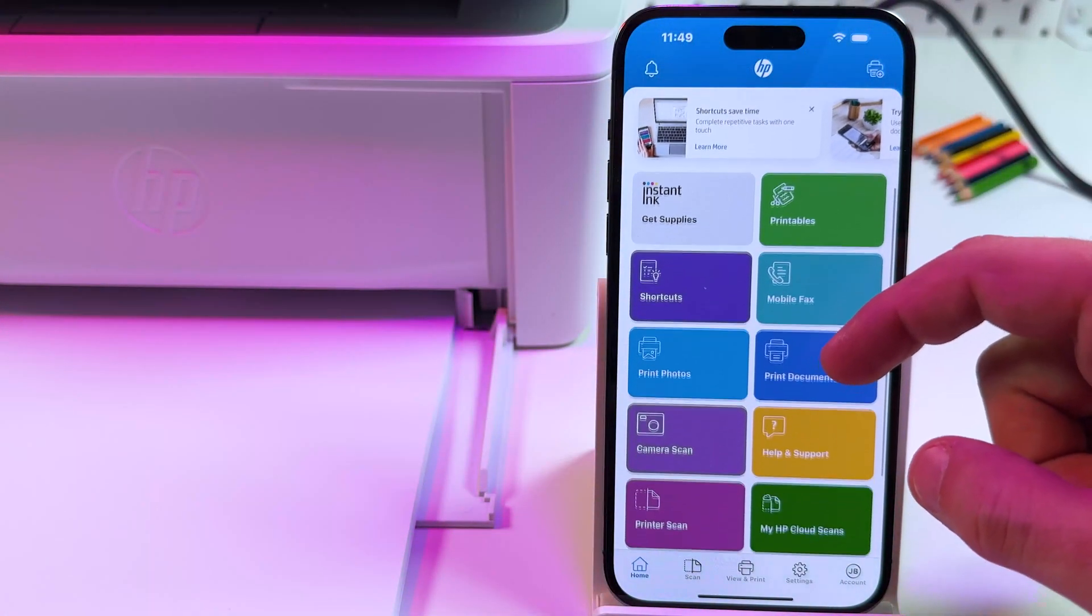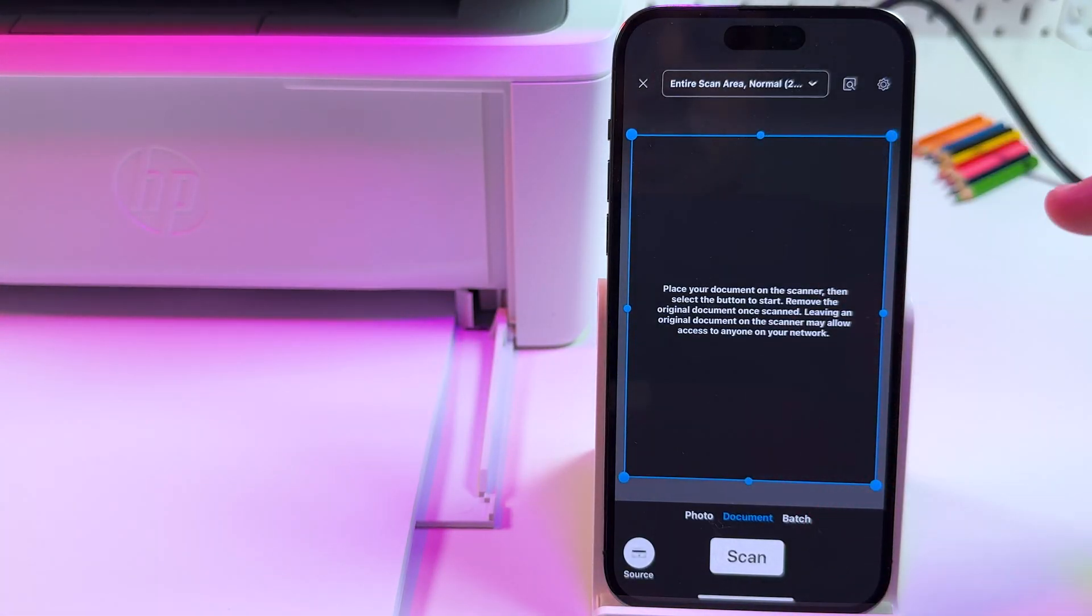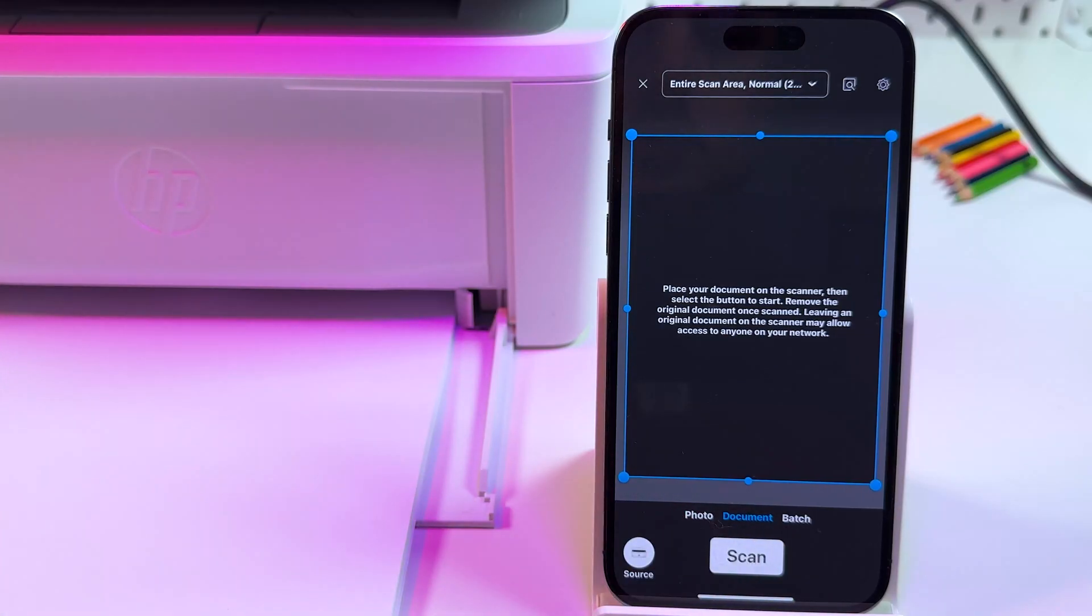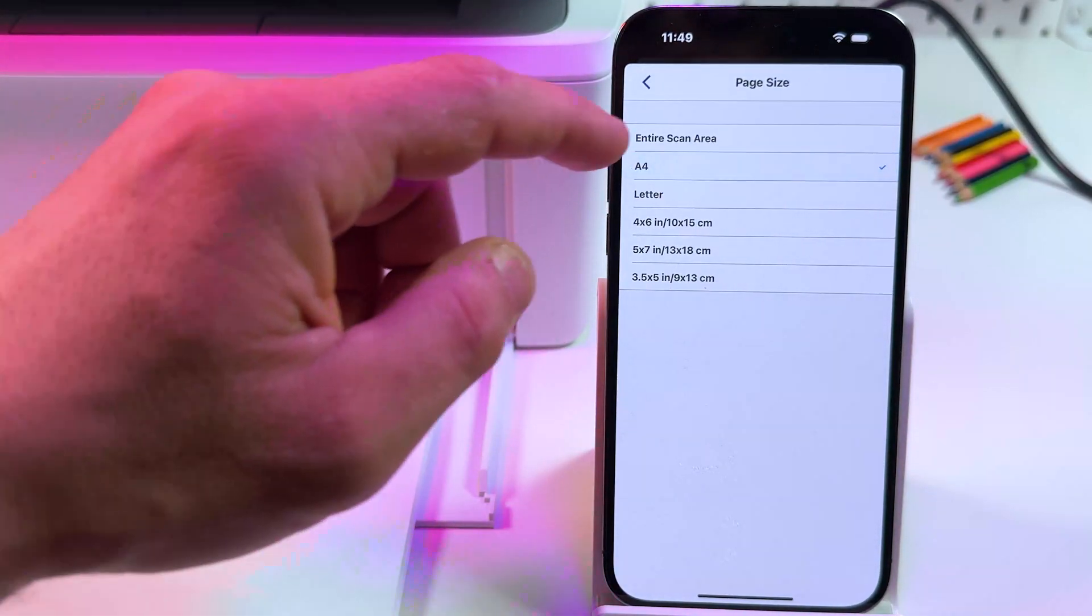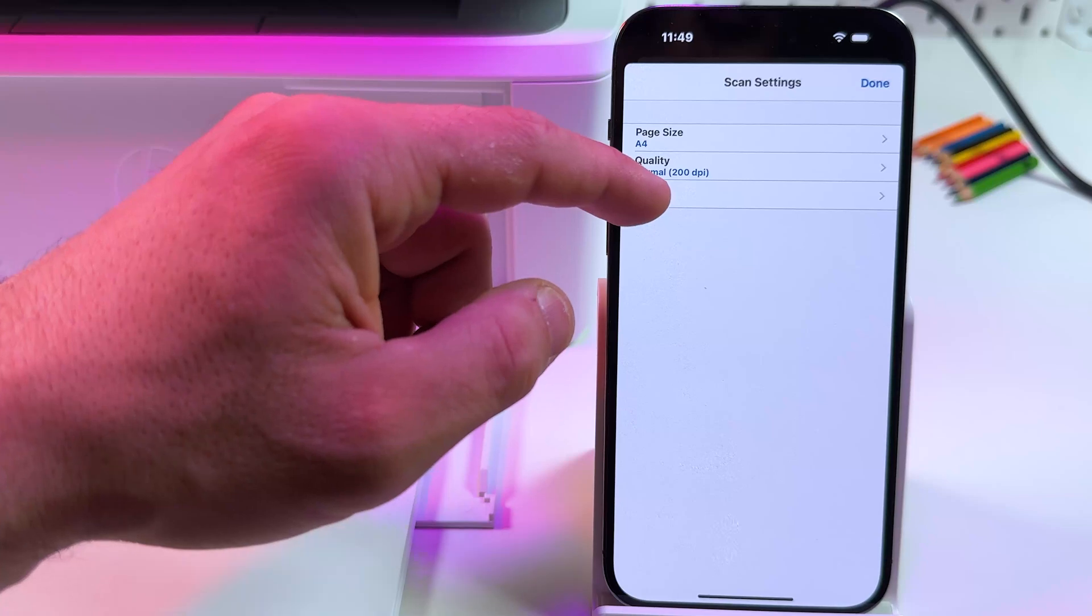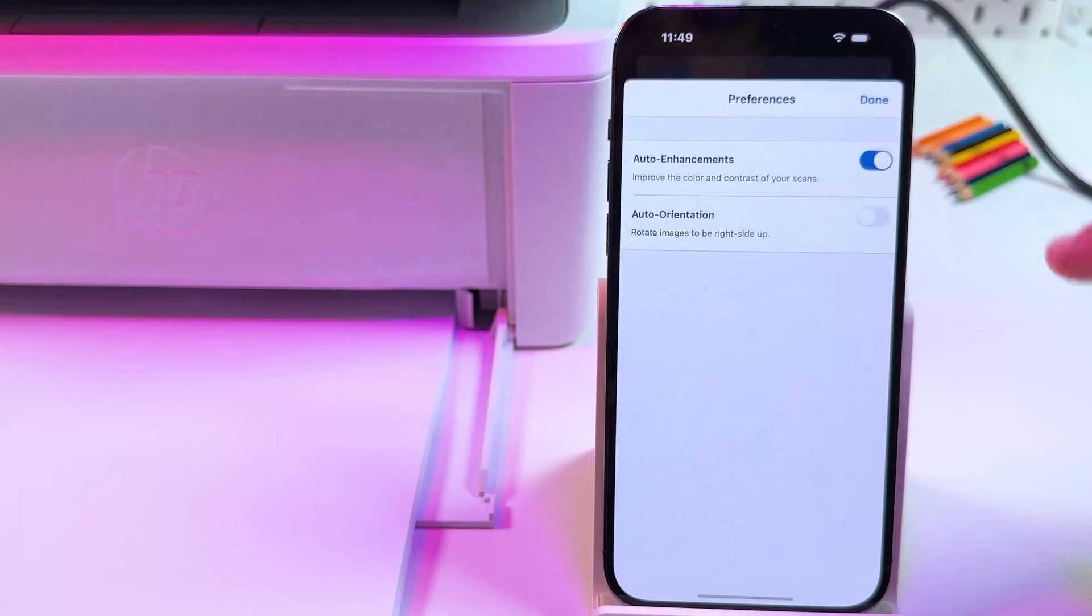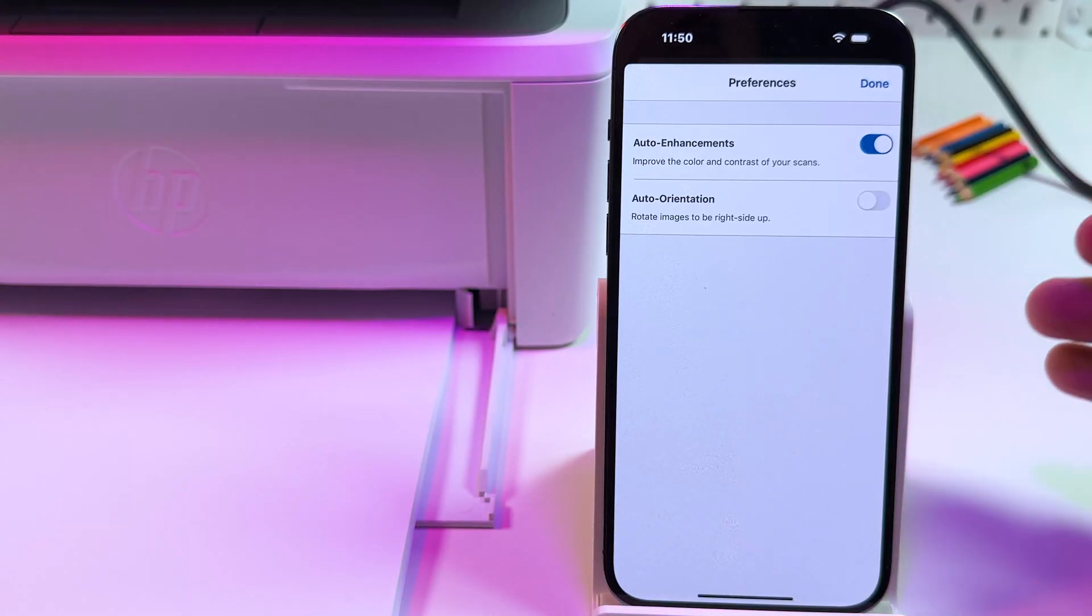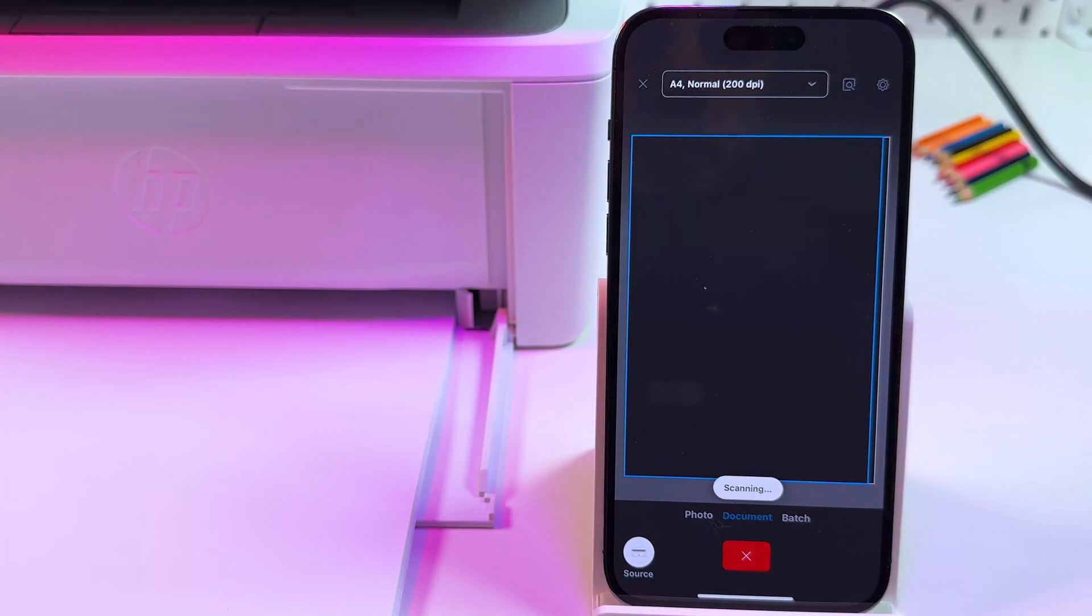After this in HP Smart application find printer scan option. Tap on that. Skip this tutorial. I will show everything in this video. First of all select what you're scanning: photo, document, or batch of photos and documents. Then tap on this drop down at the top. Set your page size. It's A4, or just select entire scan area. Set quality: normal or best. Color or grayscale. Tap on done once you're done. Then tap on this gear icon. You can enable all the enhancements of brightness and contrast of your image and auto orientation, just in case if you generally put the document upside down. Once you're done, just tap on scan and wait for the result.